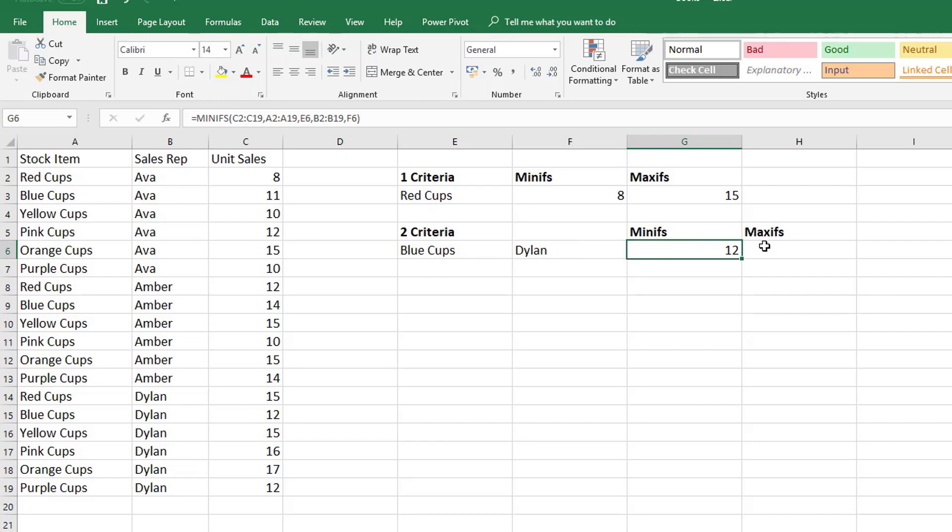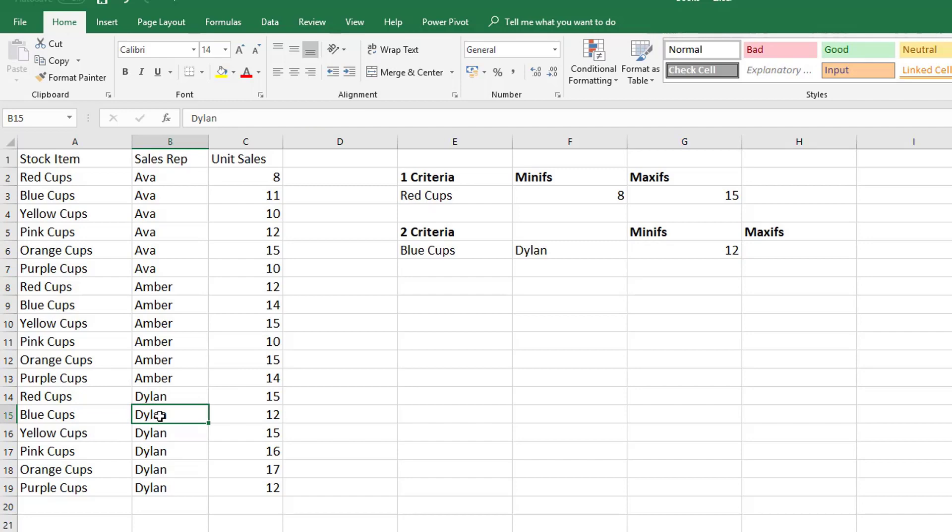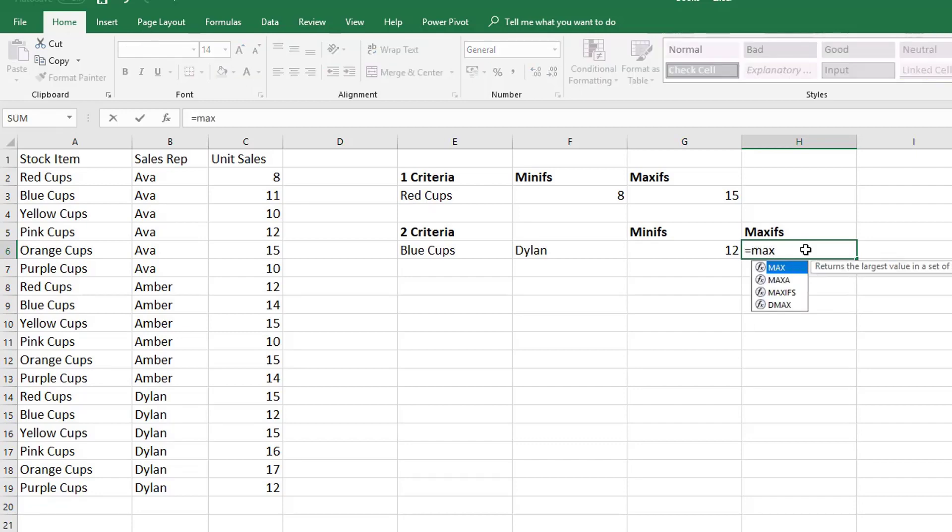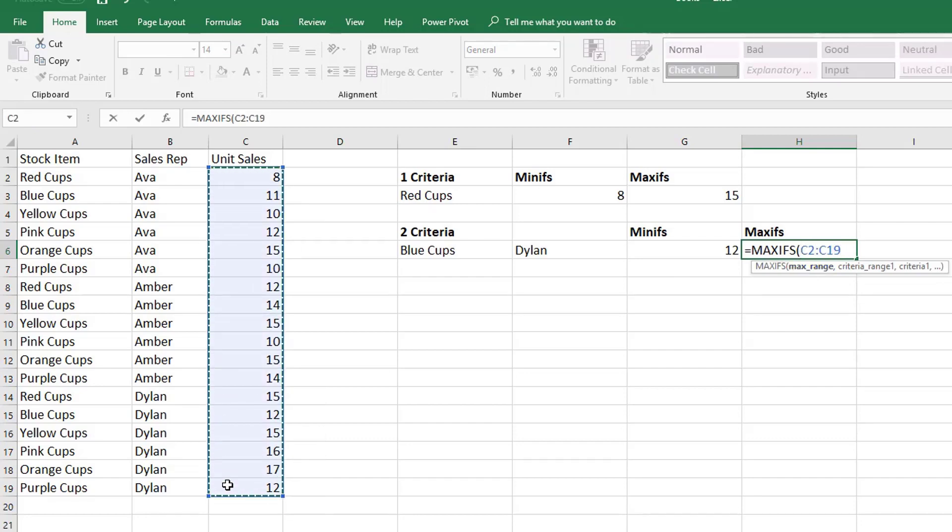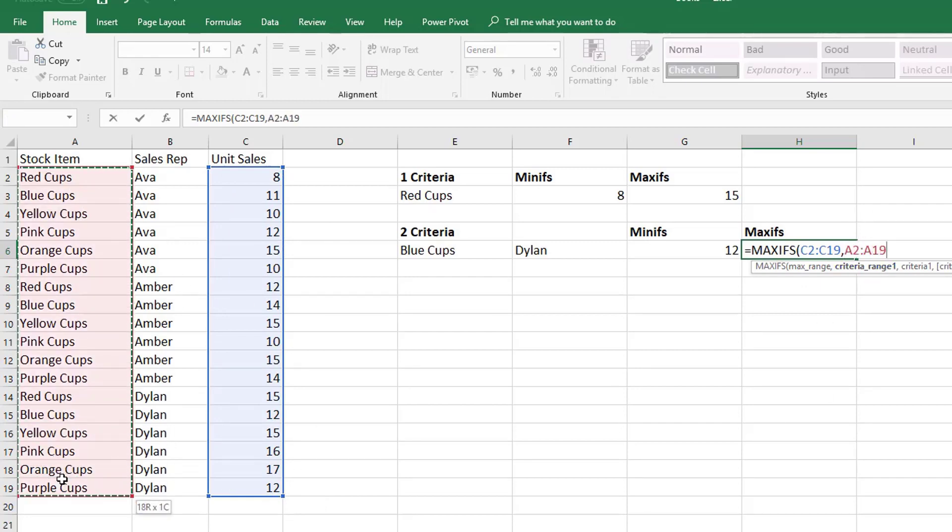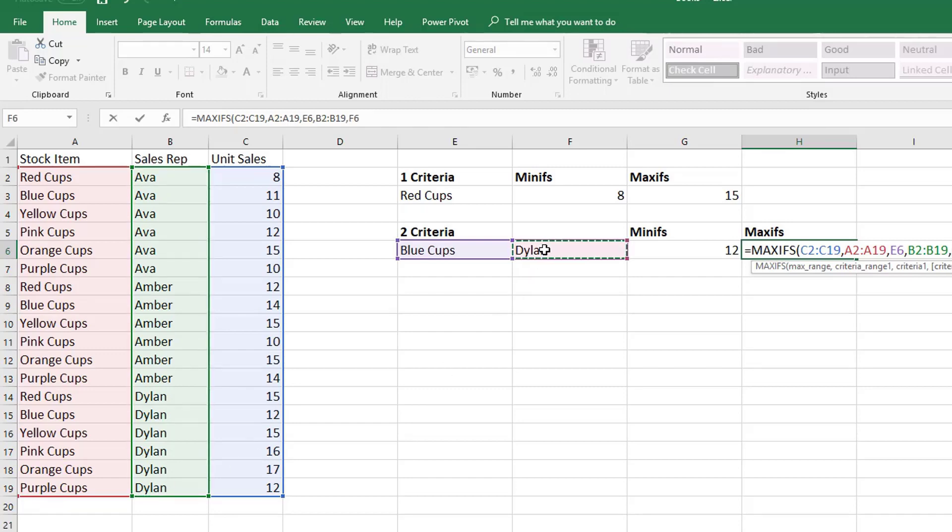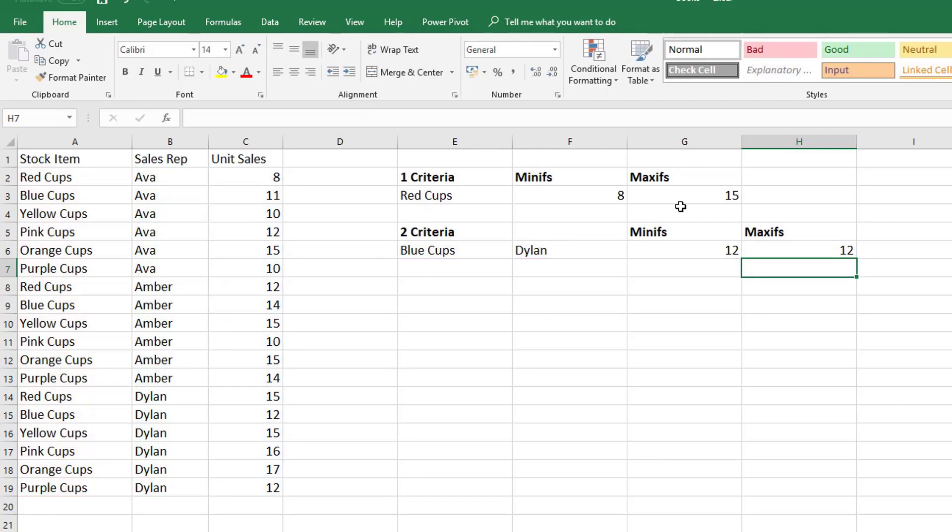And what was the maximum that Dylan sold? Well he only sold one lot of blue cups. So his maximum would also be 12 and the formula works exactly the same. But let's just put in the formula so you can see how it does work. So we have MAXIFS. And first it's looking for the max range which is our units. Then it's looking for criteria range 1. So don't forget the criteria range is the range in which you're going to look up the criteria. And the criteria itself is the actual criteria you're going to look up. Then it moves on to the second criteria range which is the sales rep. And the criteria is the sales rep name. And we're going to close that and hit enter. And we can see it's also 12.